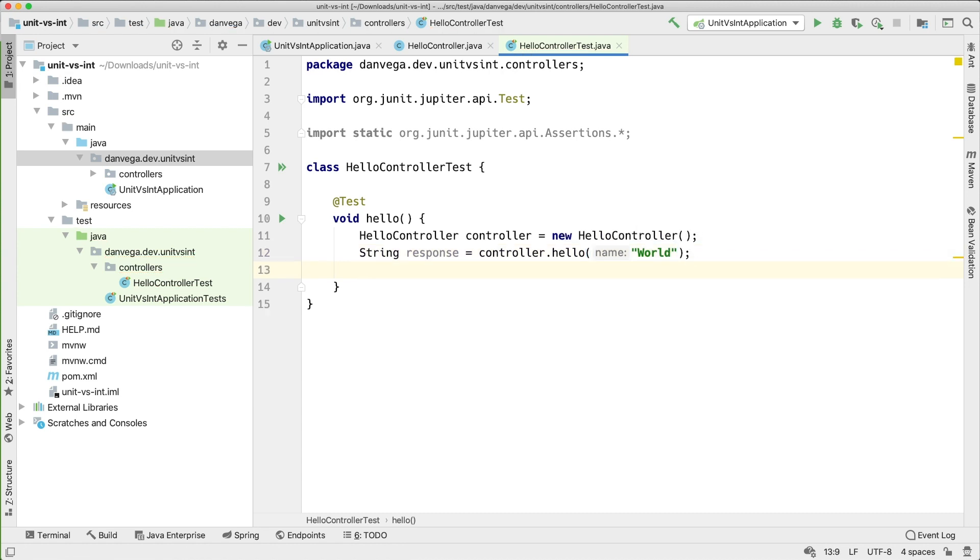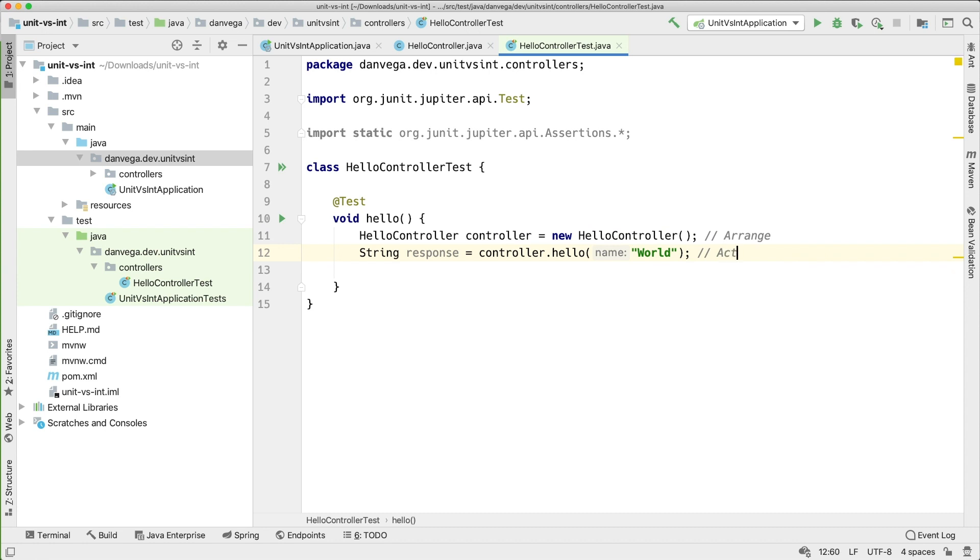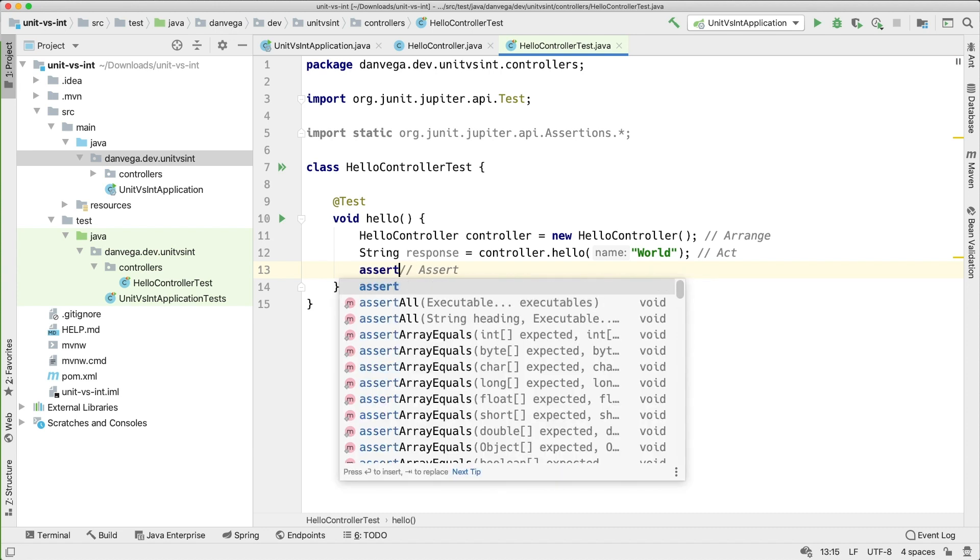So now what I want to do, it depends on your philosophy. I always have gone by the arrange, act, and assert. But you can also say given, when, then. So I would say that this is arrange, act. And this will be assert. Also again given, when, then. However you want to look at it.